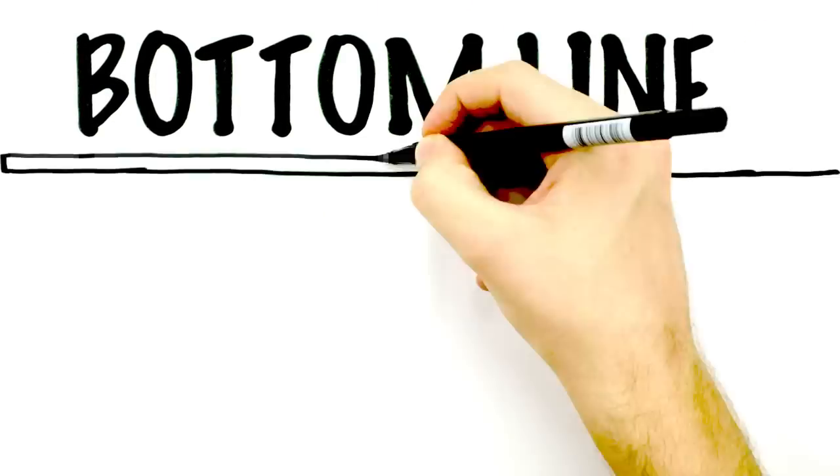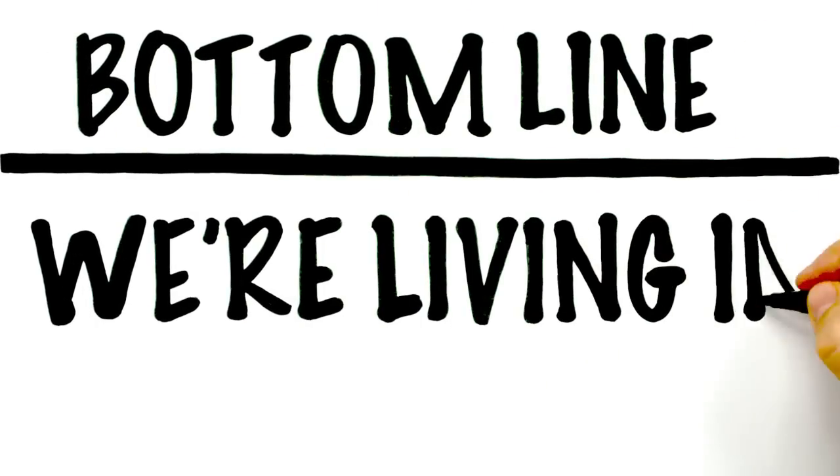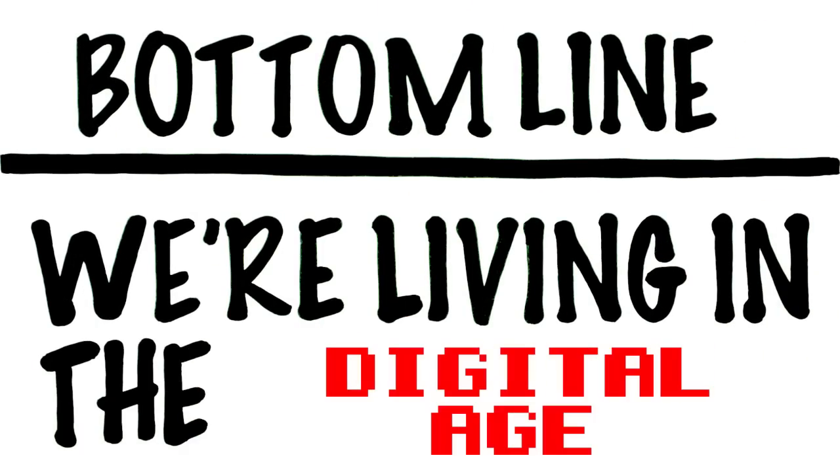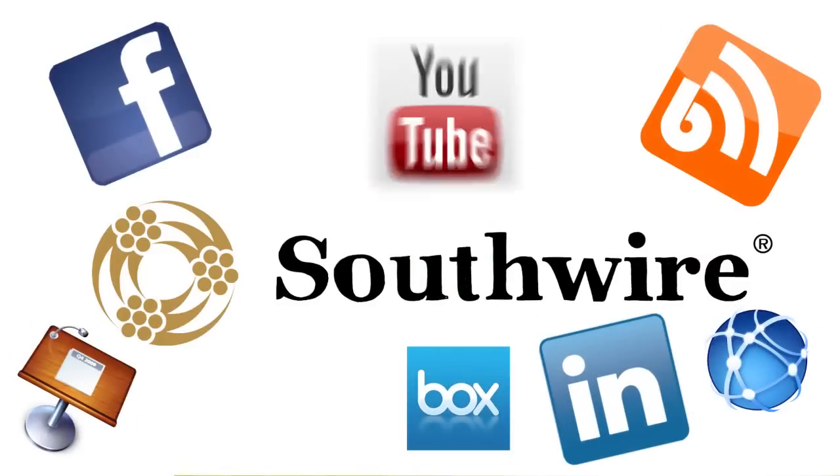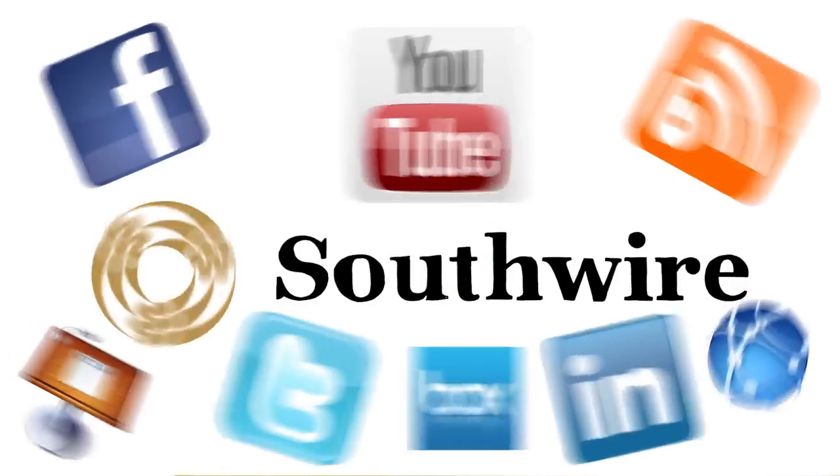Bottom line, we're living in the digital age, so you need to be selling in it too. And we're going to show you how.